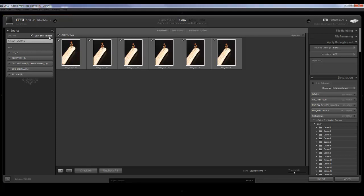I have 'Eject After Import' selected. What that does is, as soon as the pictures are done importing, it will eject or unmount the memory card. Most memory cards and card readers are plug-and-play devices, so you can just pop the card in and out. But if your computer required a safe-removal step, it's a good checkbox to have, and I just leave it on so it does it on its own.